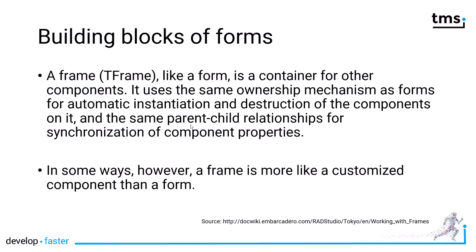One word of warning: do not confuse frames with form inheritance. In order to figure out what form inheritance does and which advantages it has for your development cycle, have a look at the form inheritance video because form inheritance is also now a new feature of WebCore.